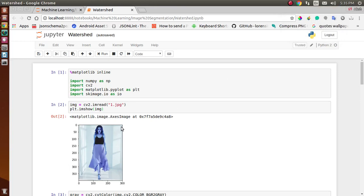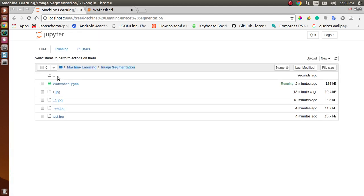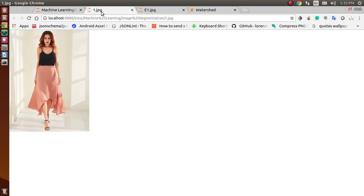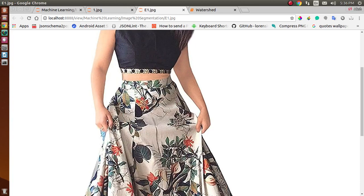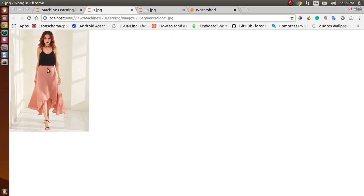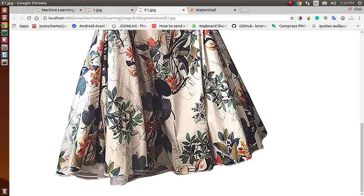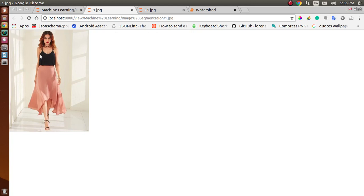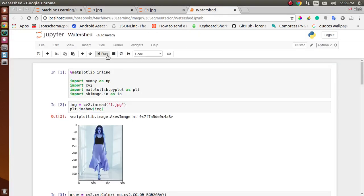In today's video we are implementing the watershed algorithm to segment objects from an image. I previously downloaded some images for you — we have two images and we will segment the object from these. As you can see, we have a lady in both images and we will segment her out using the watershed algorithm.